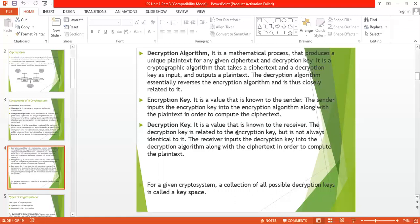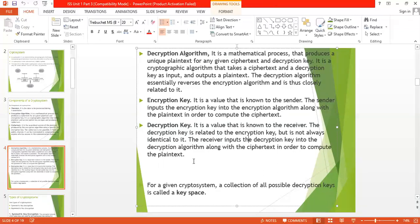Number four and five are the encryption key and decryption key. The encryption key is a public key or private key, and similarly the decryption key is a public key or private key. The encryption key is on the sender side and the decryption key is on the receiver side. The sender encrypts the data using the encryption key, and the receiver decrypts the data using the decryption key. These are the components of the crypto system.